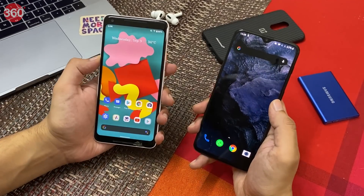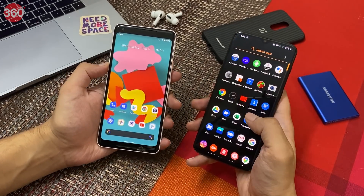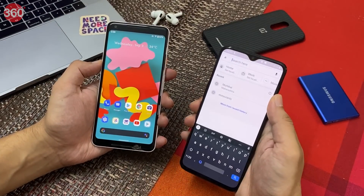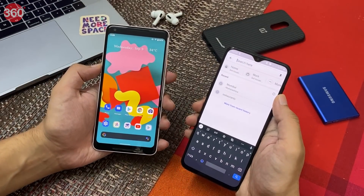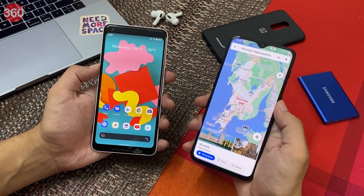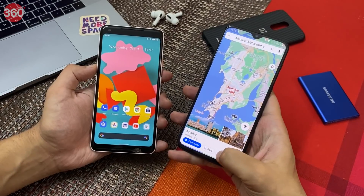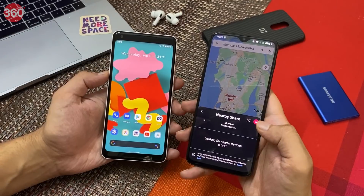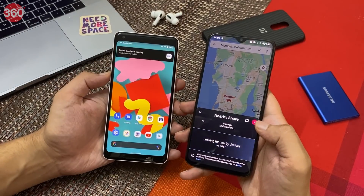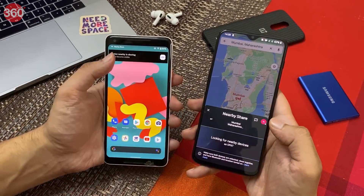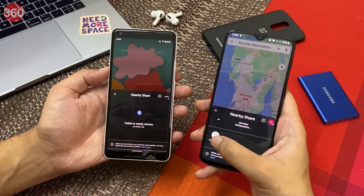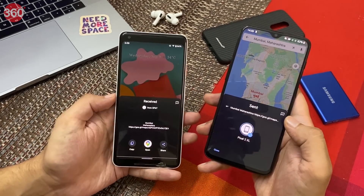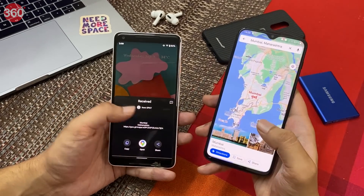Let's try this one more time. Let's open Google Maps and I'll try to share a location from my OnePlus to my Pixel. Let's search for a place — say, Mumbai — and tap Share, then Nearby Share. Simultaneously, let's open Nearby Share on the Pixel as well. I tap here, then tap Accept on my Pixel, and just like that, location shared.